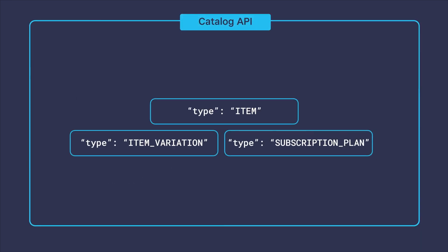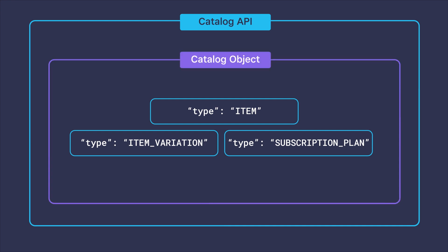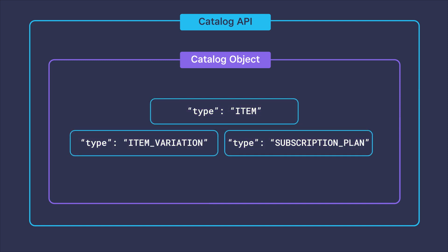Let's take a look at the catalog API resource object and its types to illustrate this point. At the root of the catalog API is the catalog object. Everything that you retrieve from the catalog API is a catalog object, but for each instance of a catalog object, there's a defined type that is set under the type key.